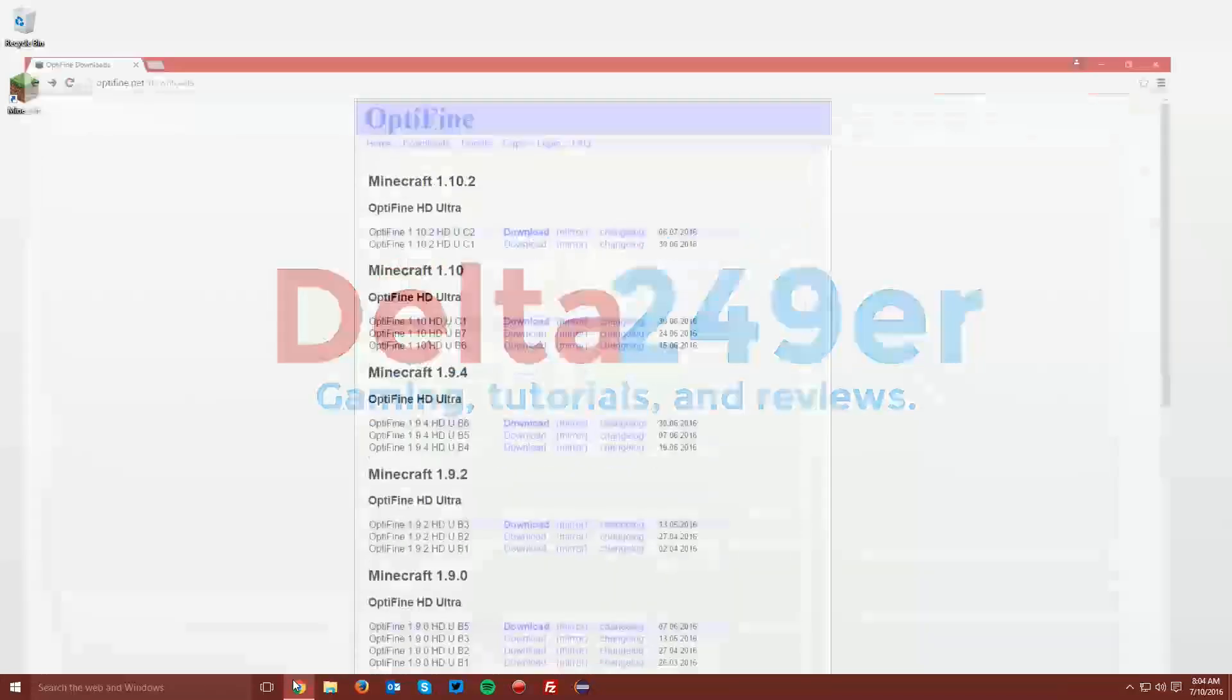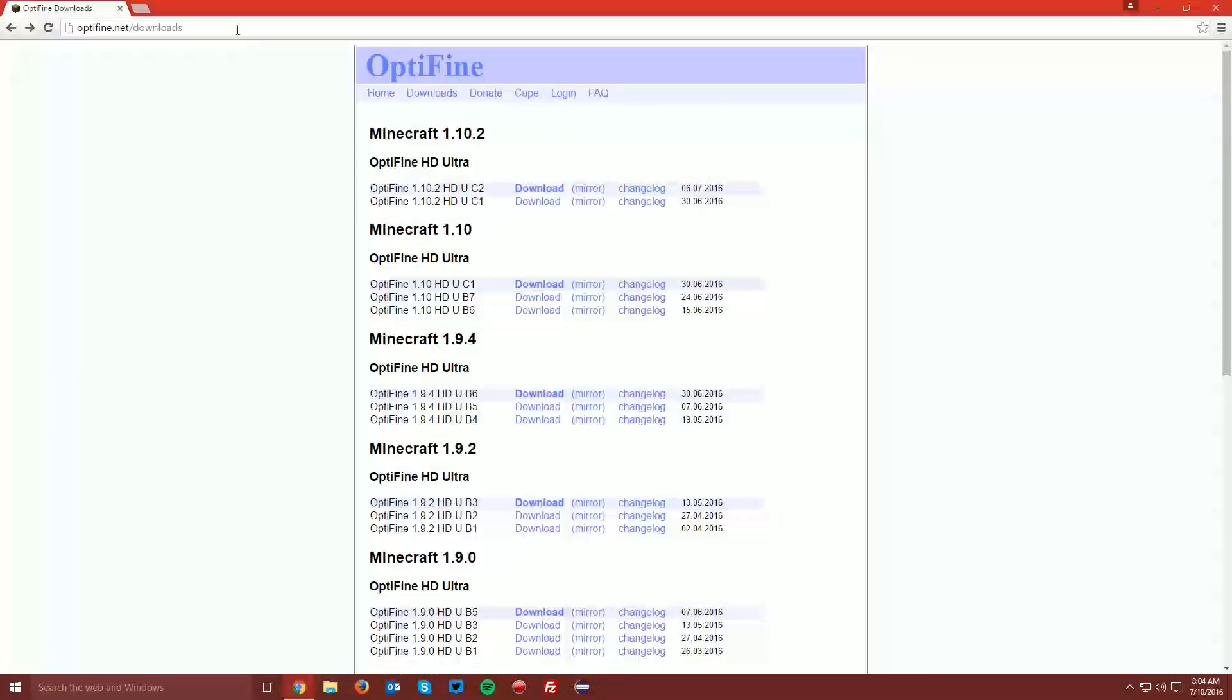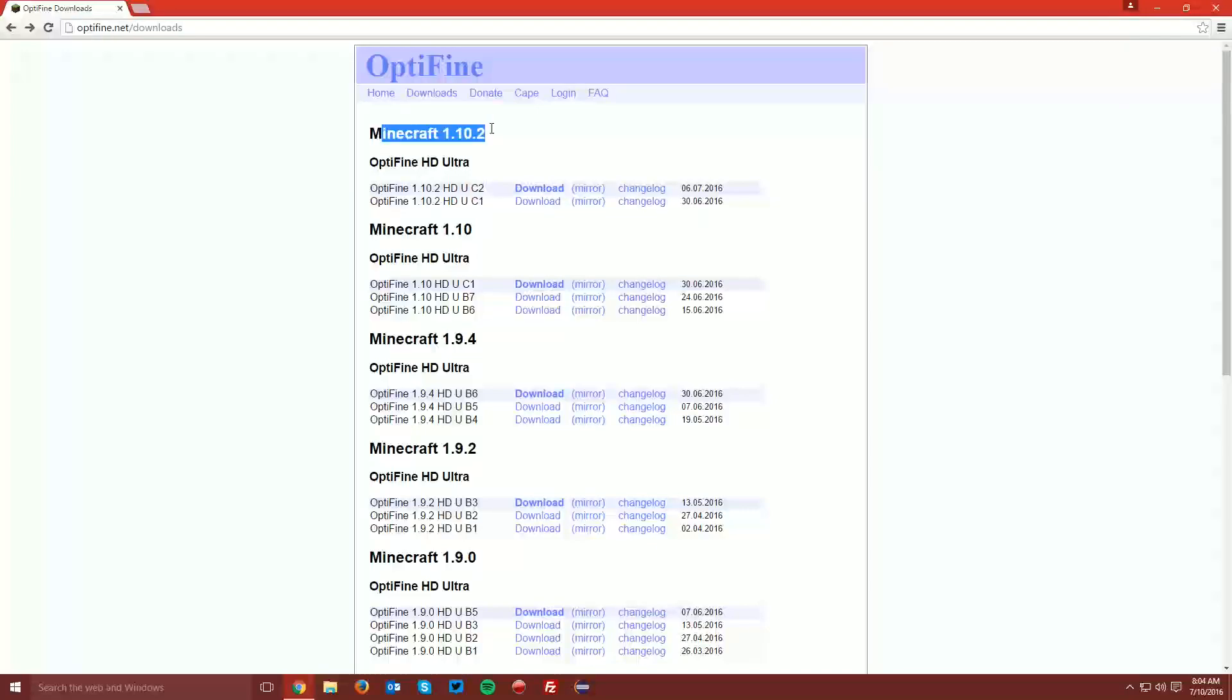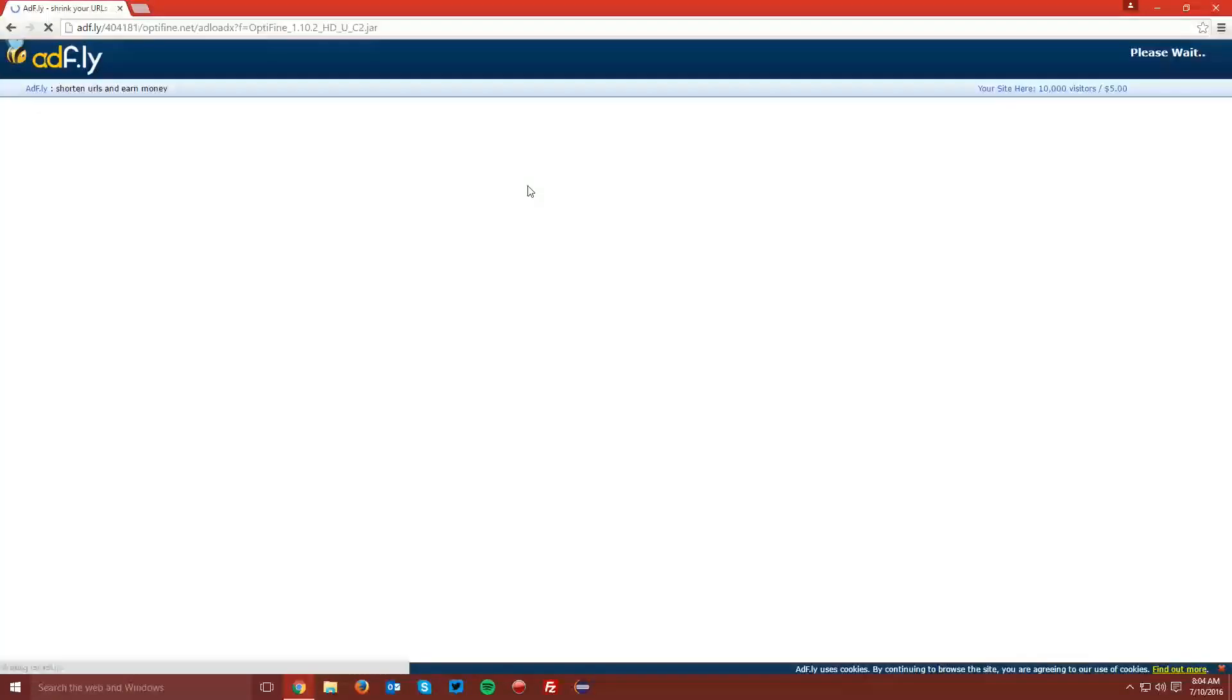Now you can go ahead and open your web browser once again and navigate to Optifine.net slash downloads, which is linked in the description. Find the Minecraft 1.10.2 section. Find the newest version of Optifine for Minecraft 1.10.2 and click Download.